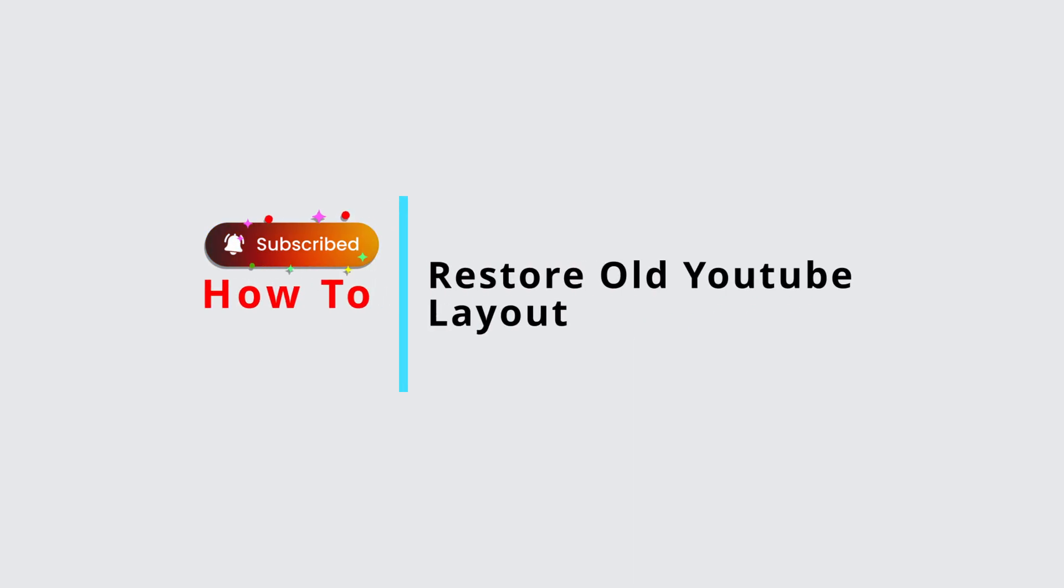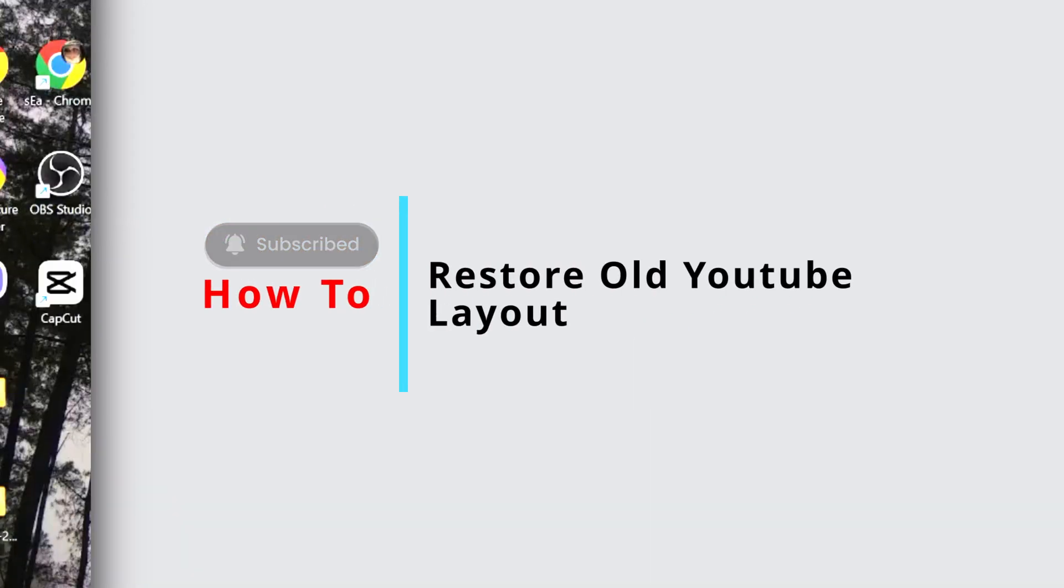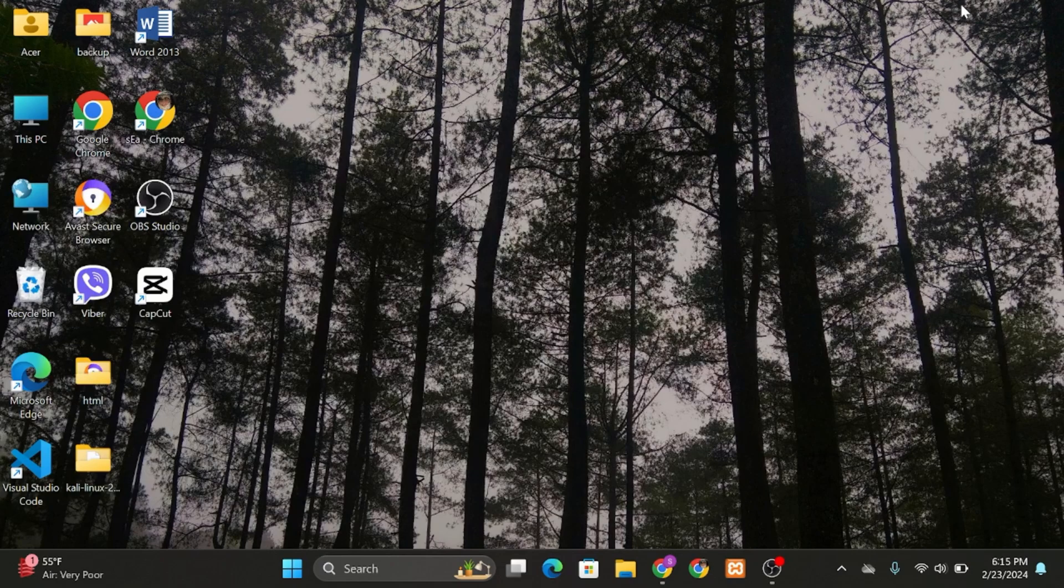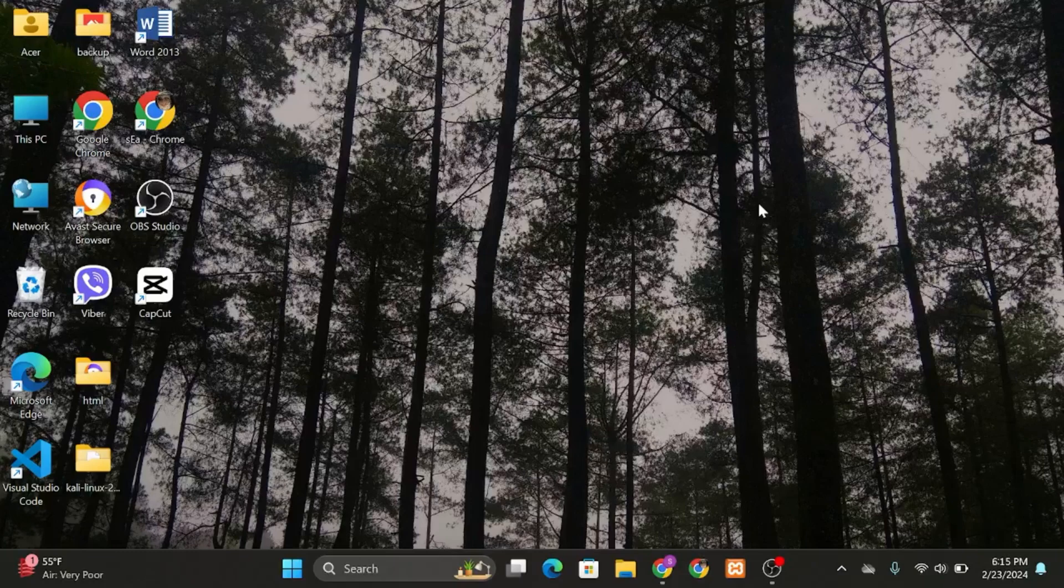How to restore old YouTube layouts. Hello and welcome back to Official Help Desk. In today's video, I'm going to show you how you can restore your older version of YouTube. So without any further ado, let us jump right into the process.